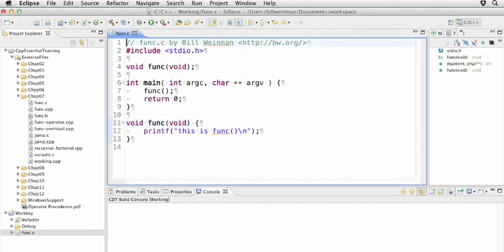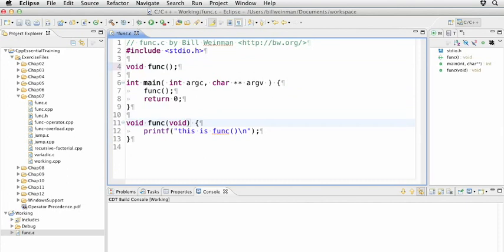We can put the word void there, and that would mean the same thing—that it does not take any arguments. But this is commonly done this way, so we're doing it this way this time.